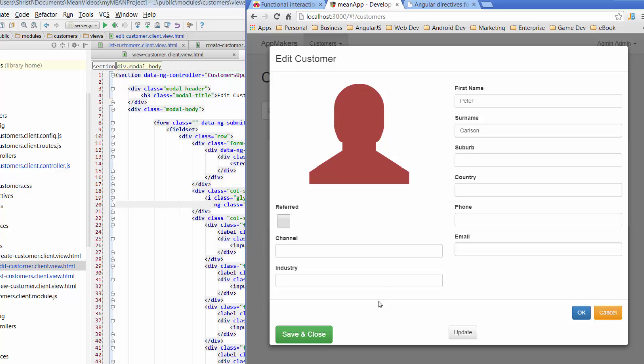And that's where we're going to leave it for today. Tomorrow we'll focus on these buttons at the bottom and look at hooking in our update function to actually send the updated customer details back to MongoDB. Please subscribe to the channel if you haven't already, check out bossable.com for more details, and I'll see you tomorrow.